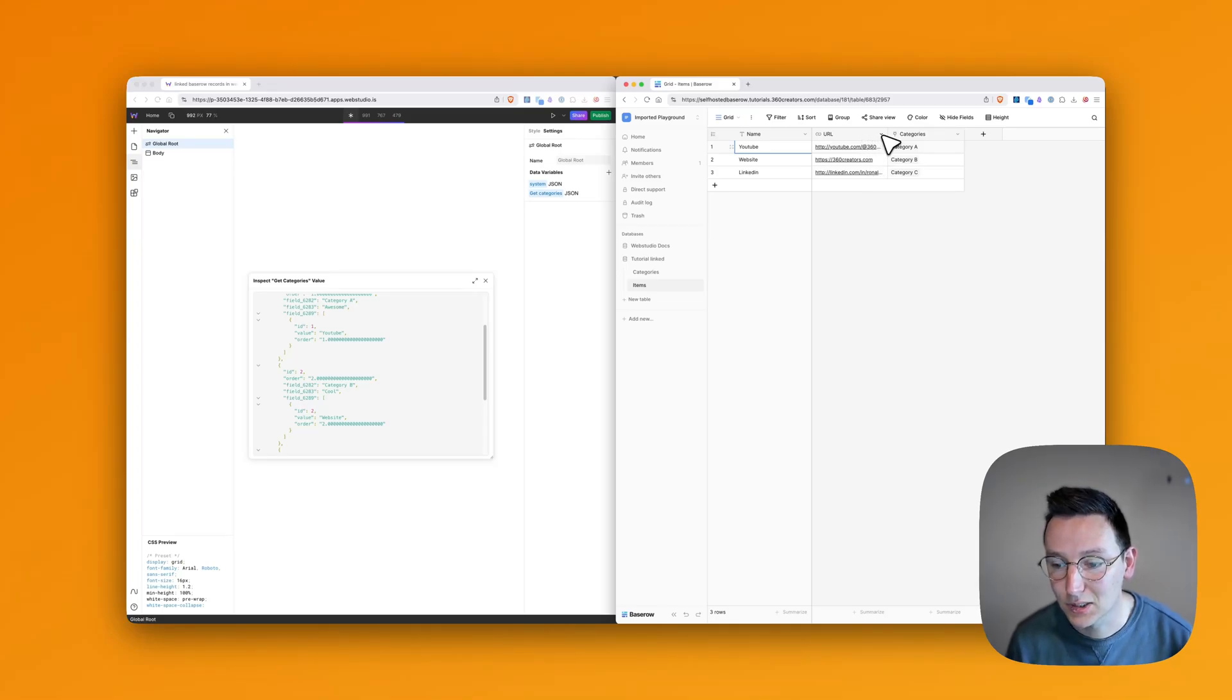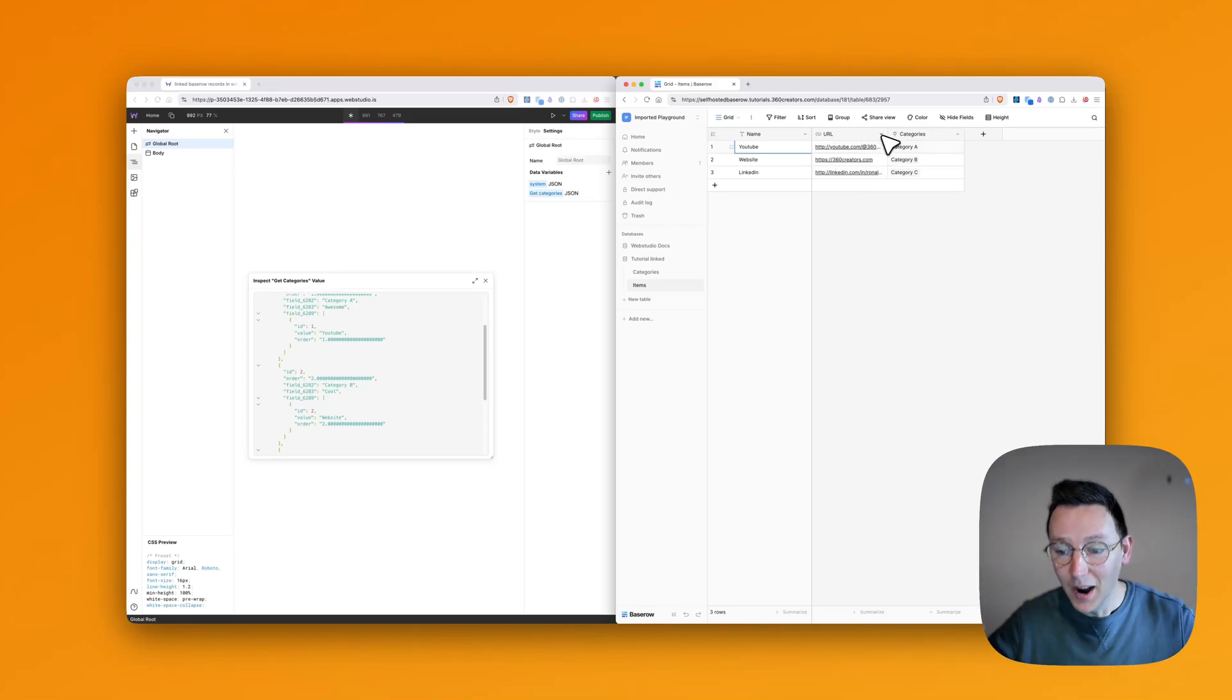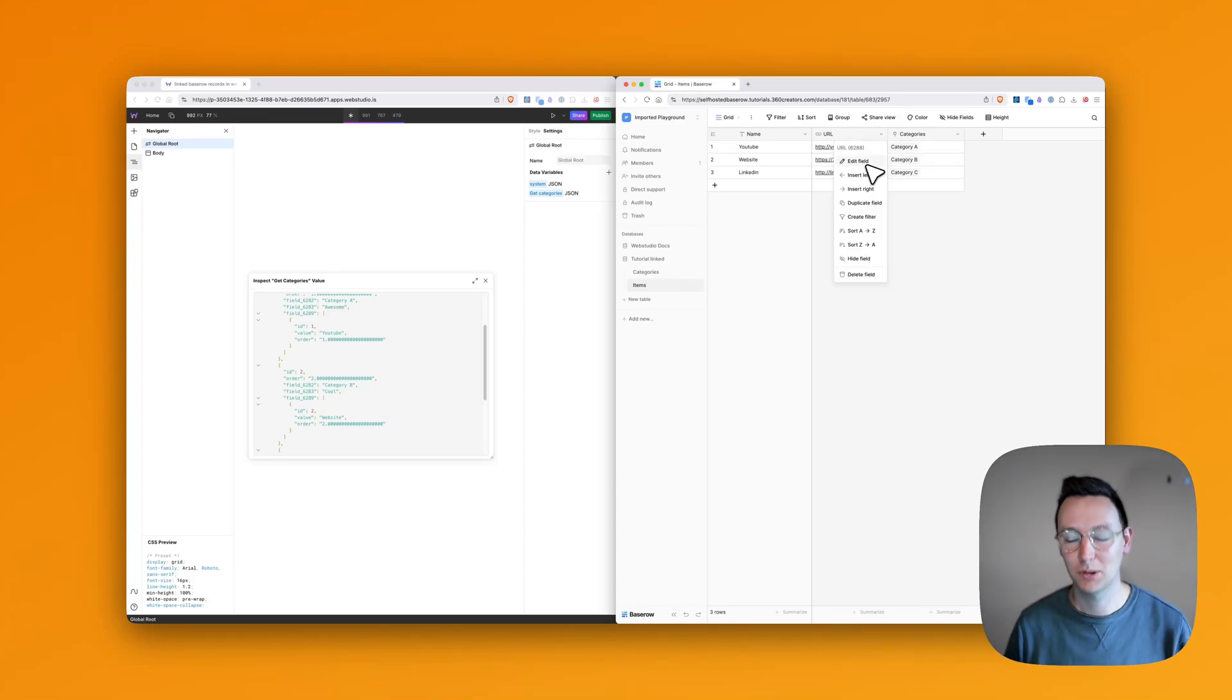But we don't get the URL. And this is the part where I've been struggling with a lot. I've been like, how am I going to get this URL field to show up. And that's exactly what I'm going to show you in this video.